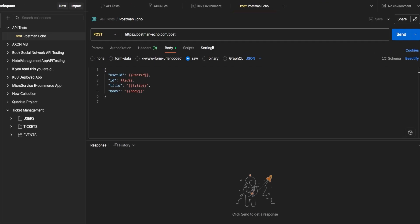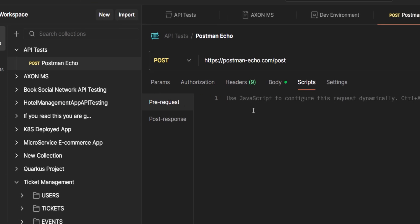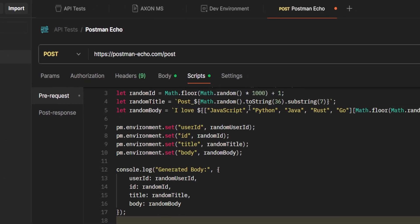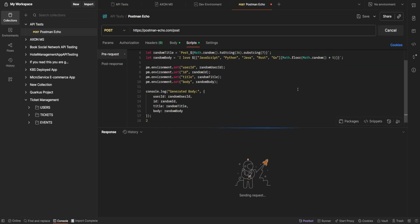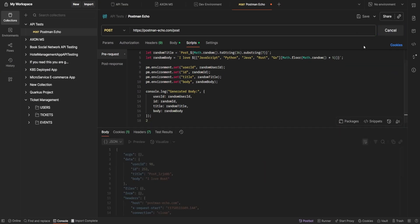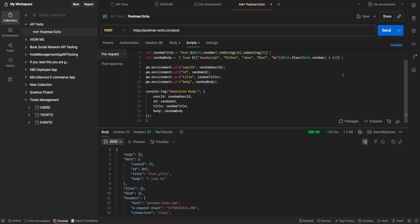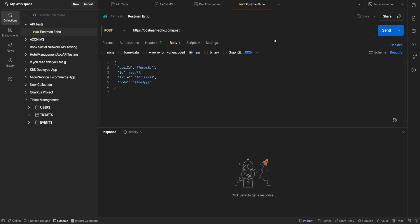The real power comes with automation. Postman lets you add scripts that run before or after a request, generating tokens, timestamps, or validating responses automatically. For example,